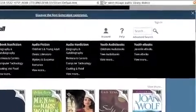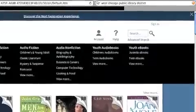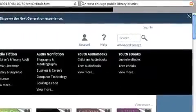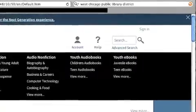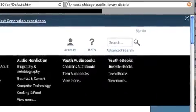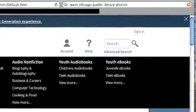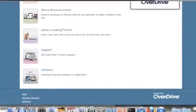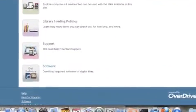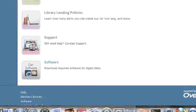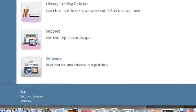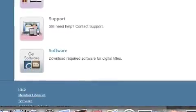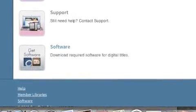Before we get a book, we need to download Adobe Digital Editions onto our computer. Click on the Help tab in the top right-hand corner of the screen so that we can start to download Adobe Digital Editions onto the computer. After clicking on the Help tab, you will be brought to this page. Scroll all the way down to where it says Software. We're going to click on this link that will bring us to the Adobe Digital Editions download page.